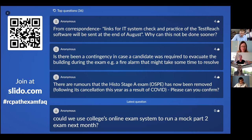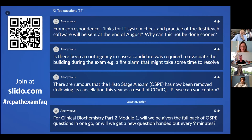Links for an IT system check and practice of the Test Reach software will be sent at the end of August — why can this not be done sooner? There are quite a lot of things we have to do behind the scenes with Test Reach — getting everybody loaded into the system, getting all the papers in there as well. It's a case of once we've got everything in place we can get the links out, but it'll be done as soon as possible.